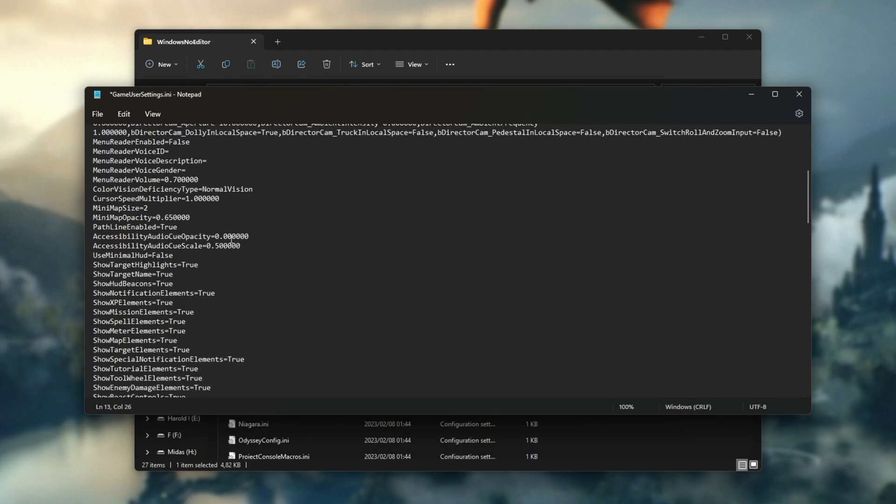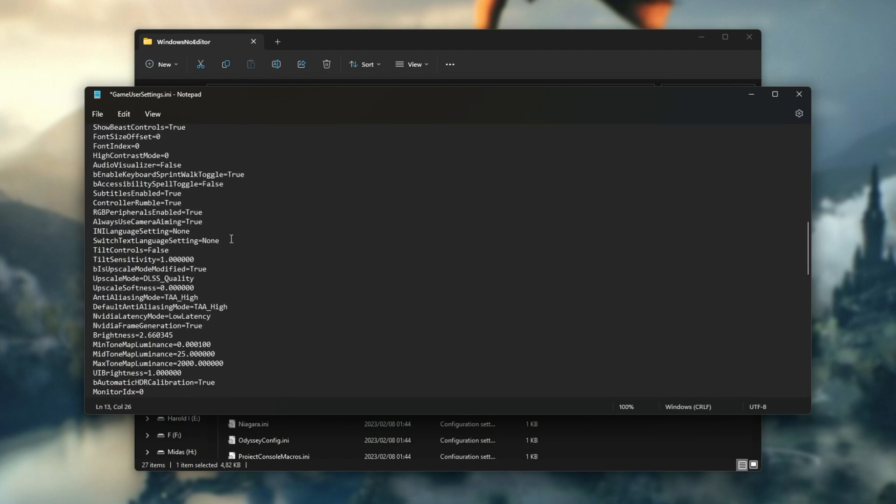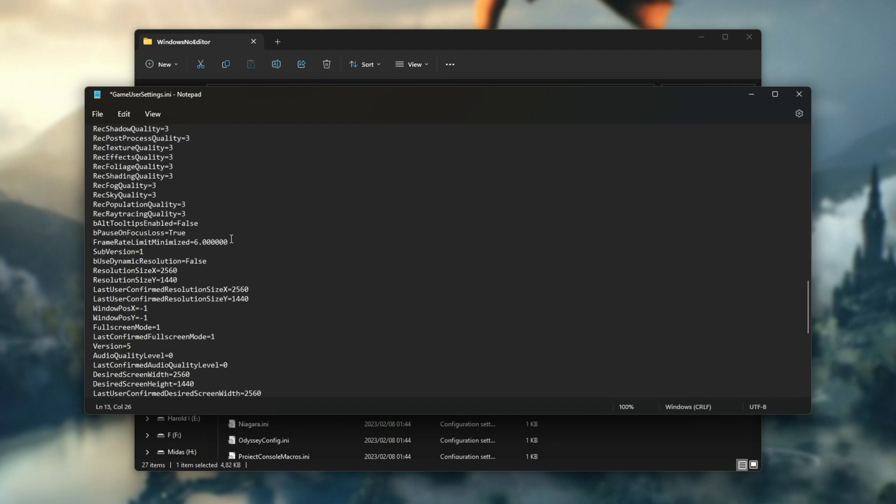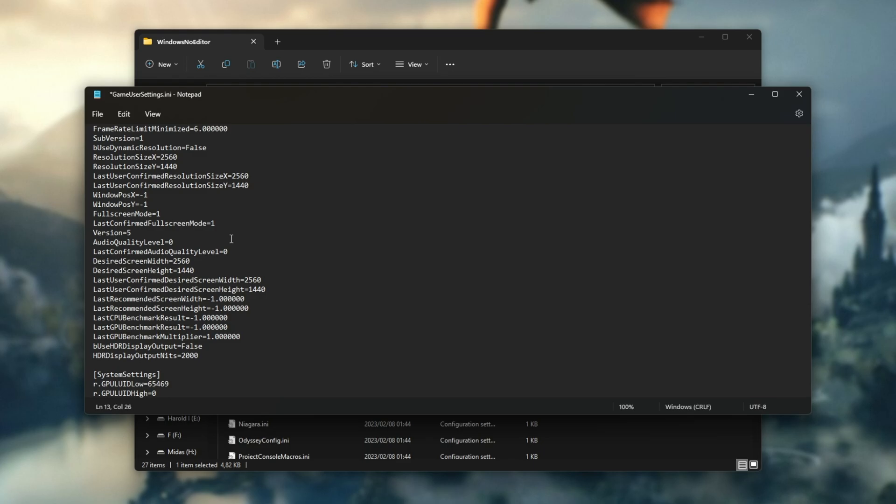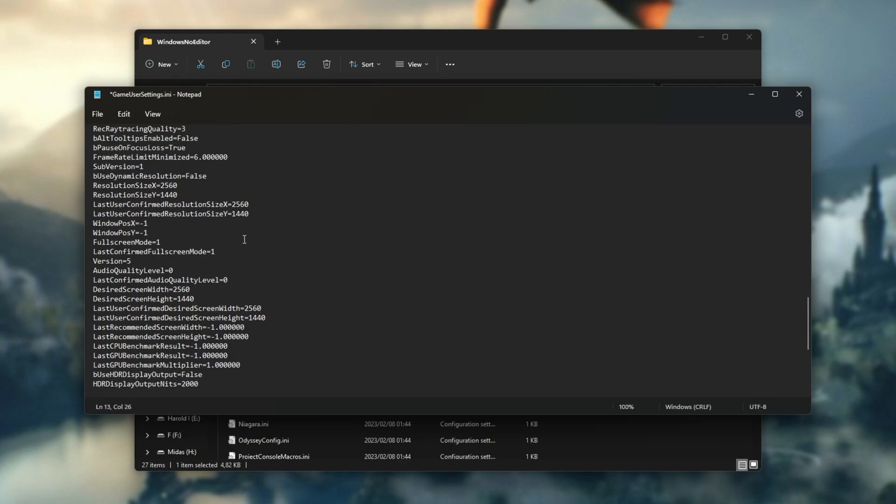You can scroll through this file and customize pretty much everything about the game's options and even push them further than allowed by the in-game UI. Down here, we have resolution size X and Y and the last confirmed size. If you're going to be changing to 1920 by 1080, for example, you'll want to change both of these.